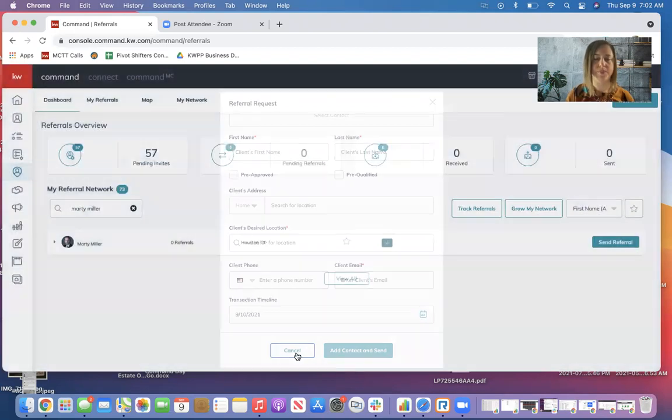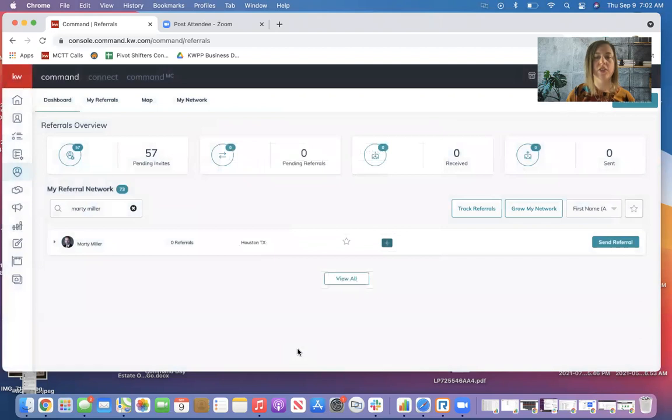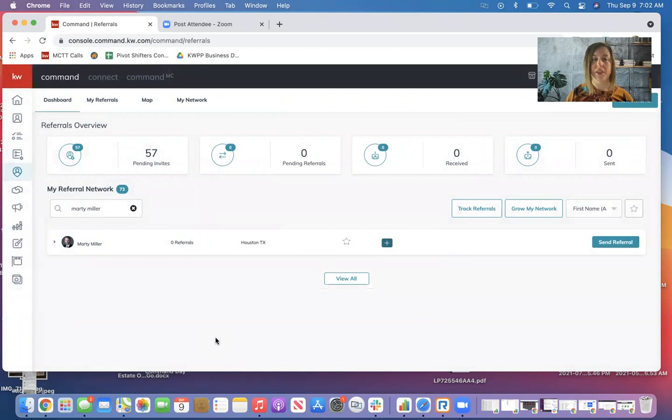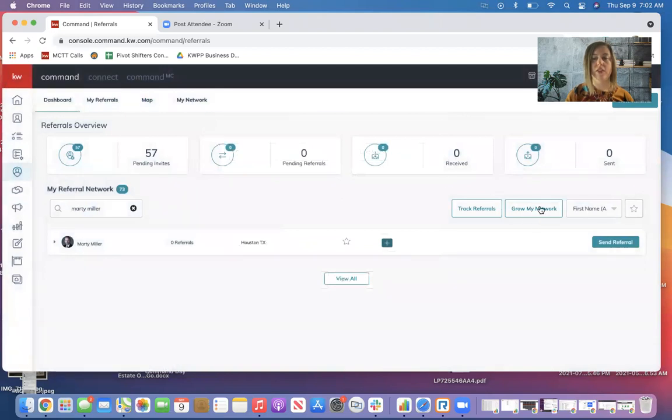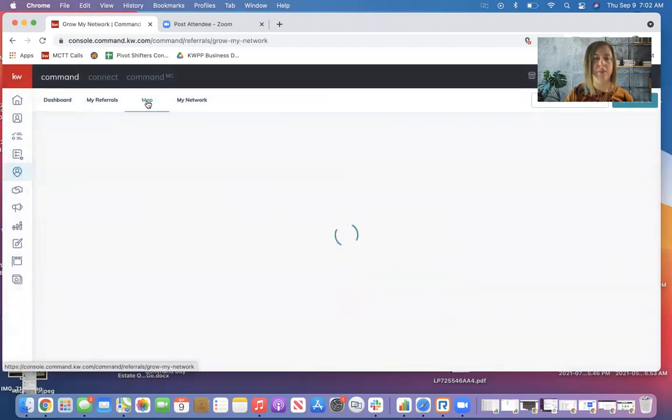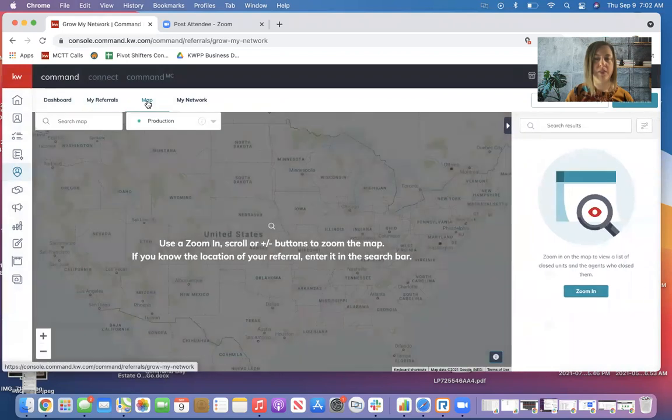I'm going to hit cancel. So that's if you're already connected. Now if I don't know somebody in the area that I have a referral going to, I can hit the map button all the way at the top, or I can also hit this grow my network button on the right and it will take me to the same area.